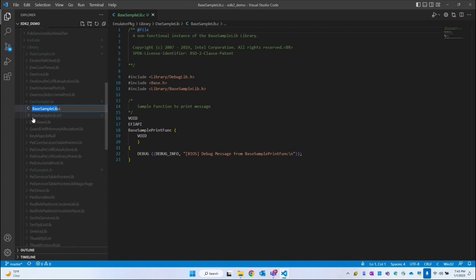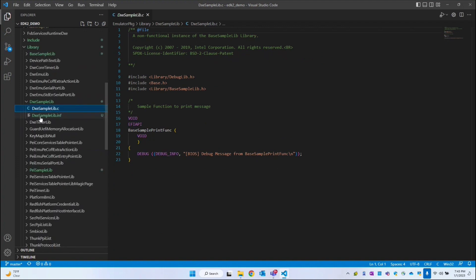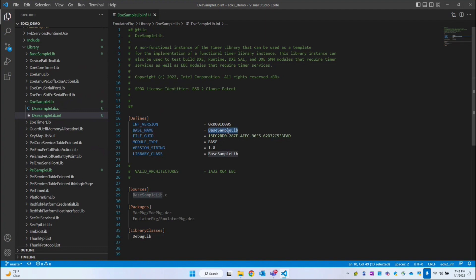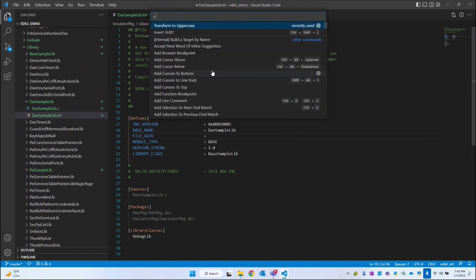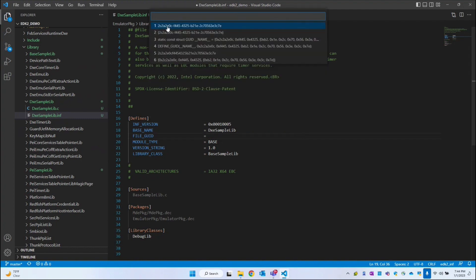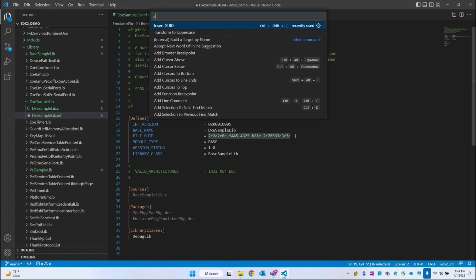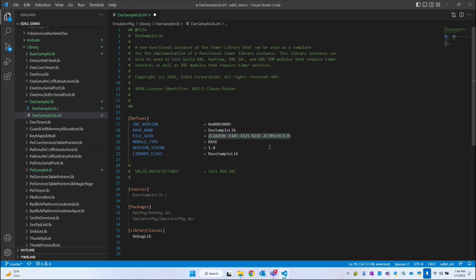Renaming from base sample lib to DXE sample lib. In the INF file we also have to change the description. The base name I will keep as DXE sample lib, and we have to create a new GUID — Control+Shift+P, insert the GUID, choose the first one, and transform it to uppercase. Transforming to uppercase is not mandatory, but it keeps things uniform.